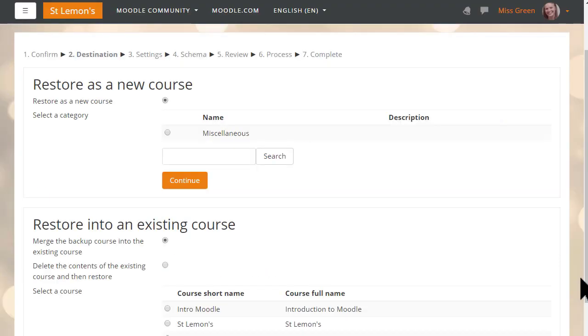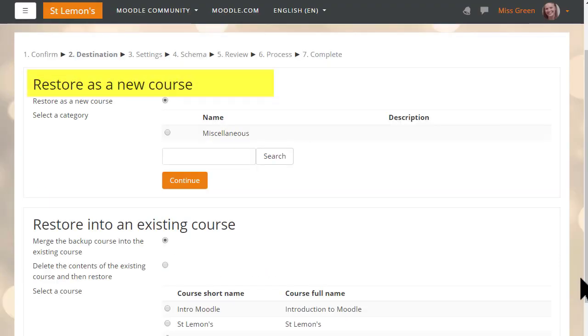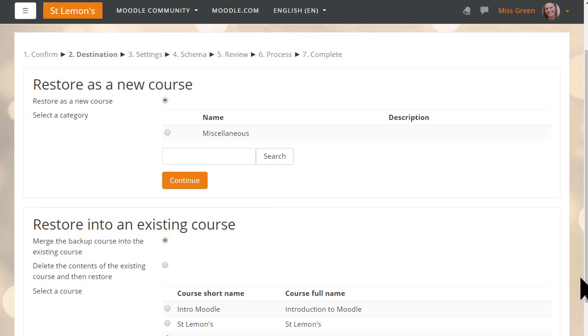On the next screen we decide if we want to add this as a new course or into an existing course. Again, you might experience this differently if you're restoring to your organization's Moodle site and you don't have administrator rights.